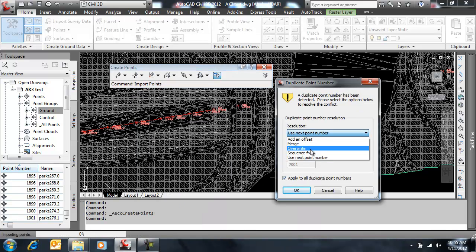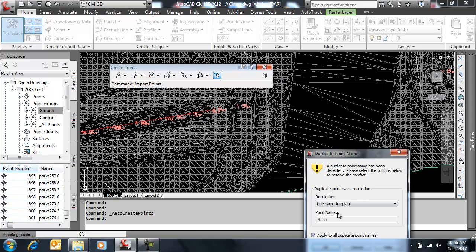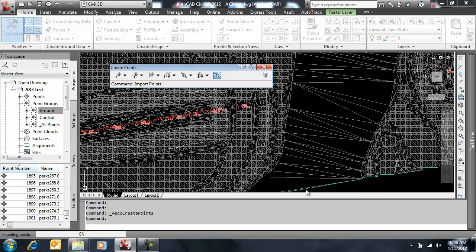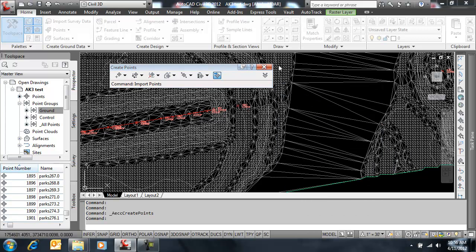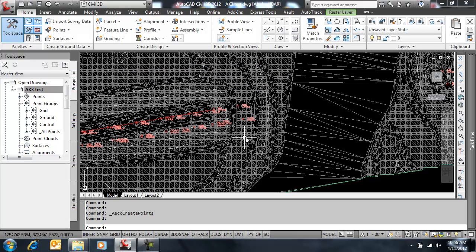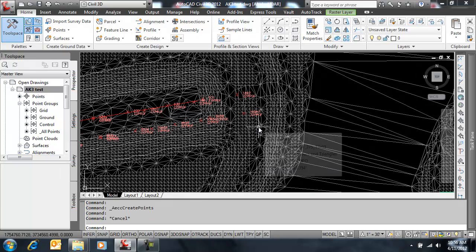And for duplicate point, I'm just going to sequence from point 9000. So these are easy to identify. And name template there is fine. And we should see COGO points appear just to the south and a little bit to the east of my original points.